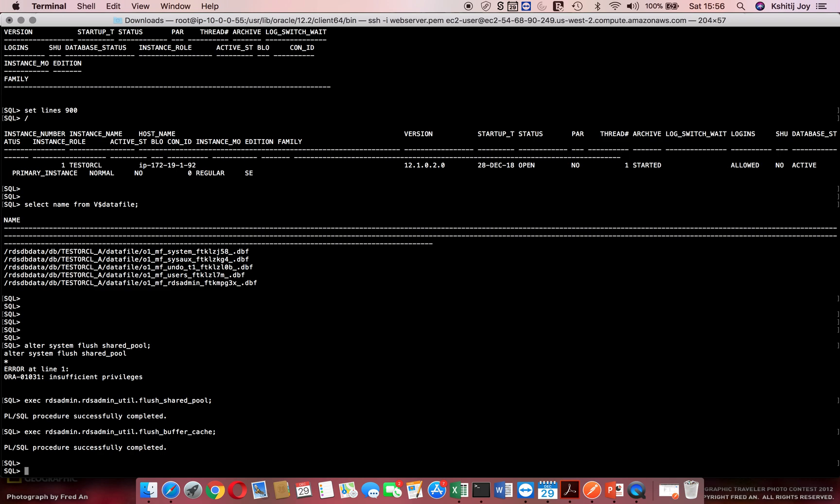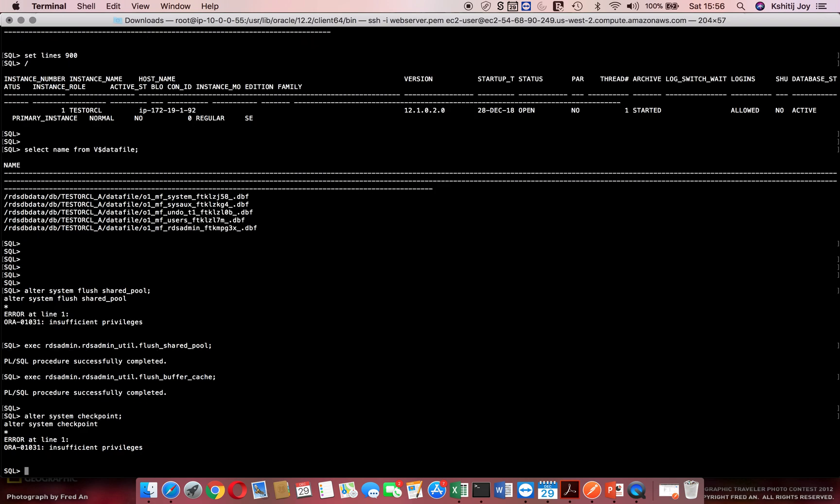Now there's another command which a lot of DBAs use on a day-to-day basis, which is alter system checkpoint. Let's say if we need to checkpoint all the data files so that they are in sync with the control file, I normally use alter system checkpoint. Again we get an insufficient privileges.